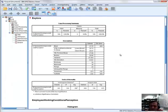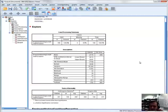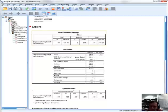The output window opens up and we get the output from conducting an Explore on the variable employee working conditions perception. The first table is the case processing summary, which identifies whether all values were present or whether any were missing. In this case all values were present — 100% valid — and there were no missing values for the employee working conditions perception variable.